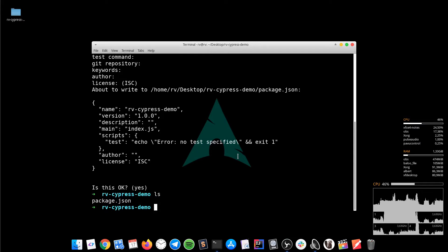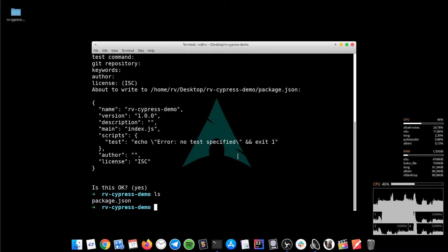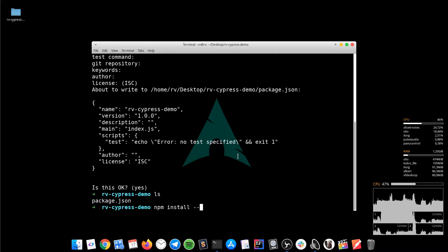It's similar to pom.xml in Maven. It will store all the dependencies of this project. The next step is to install the Cypress dependency. We can do that by typing npm install save-dev cypress.